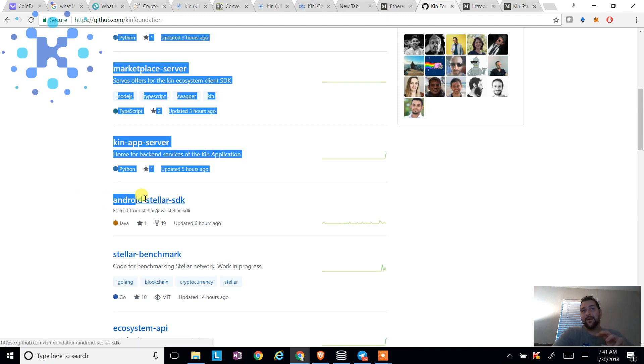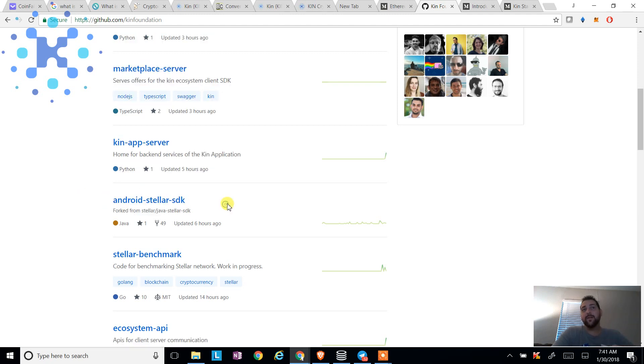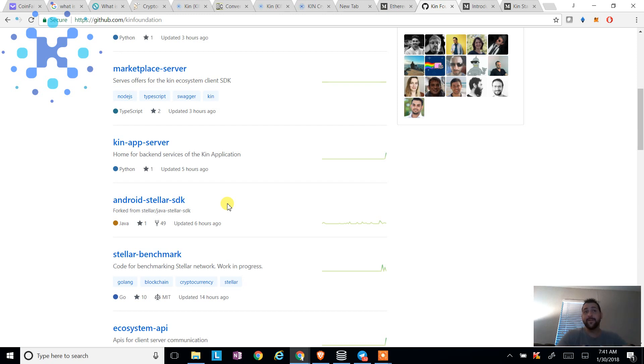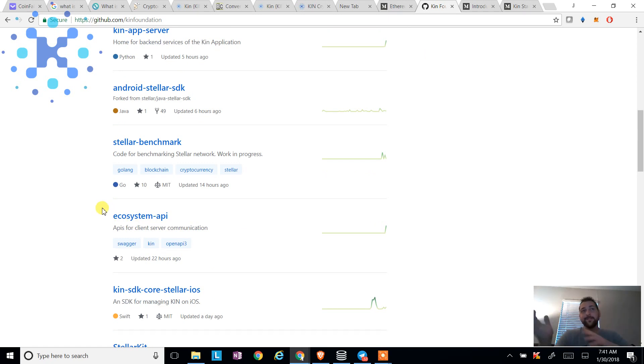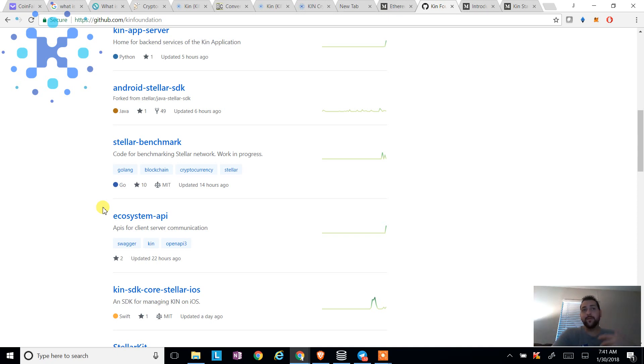And then we've got a stellar SDK, right? Stellar is the new blockchain. That's what people can develop upon. We've got ecosystem API. How can we plug in with the token and into the services and offerings, how can we make that all work? Okay. That's your ecosystem.